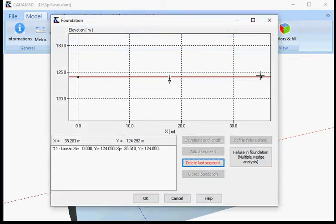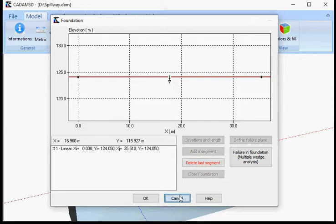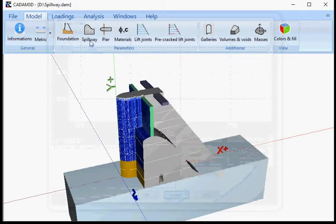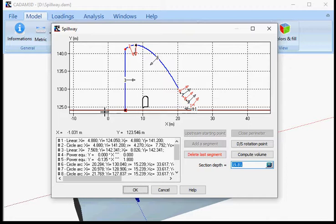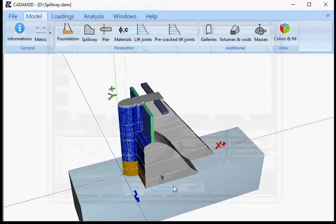First we defined the foundation. Here it was a single profile, so having this single profile you don't have to define a failure plane. Then we defined a spillway section. As you can see, we're not starting at x equal to zero here — we're starting somewhere onto the foundation, so we're not starting at the most upstream point.